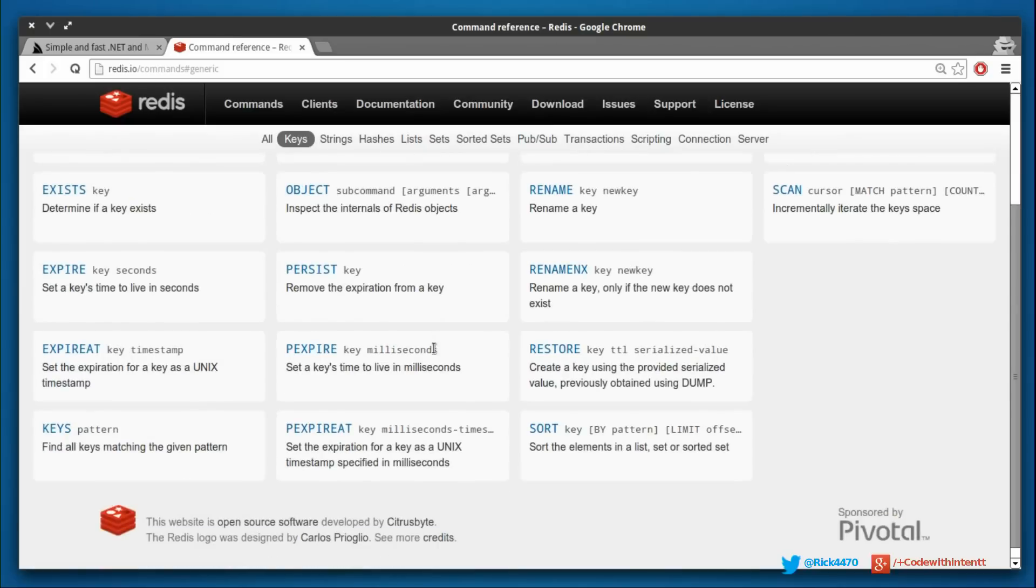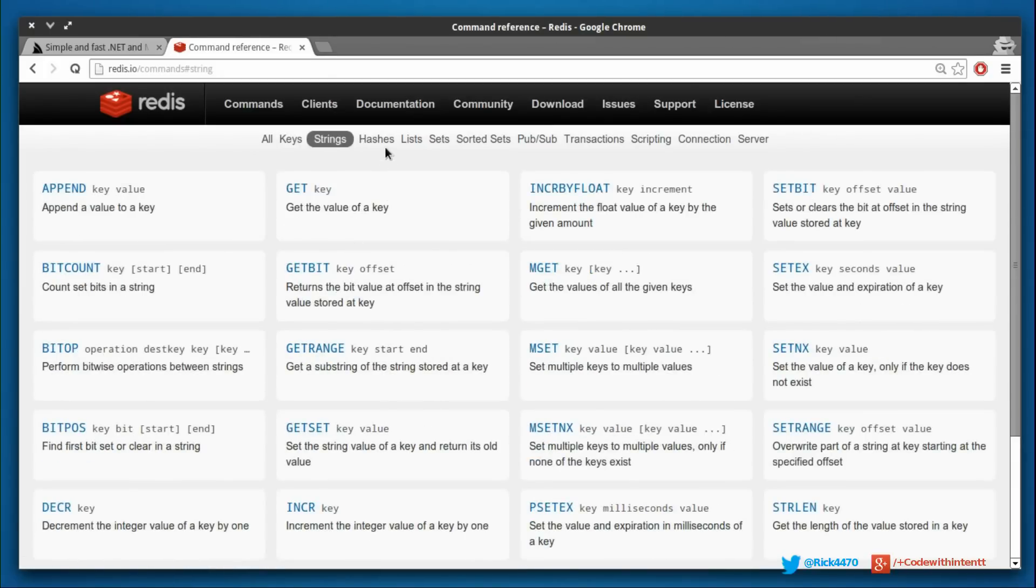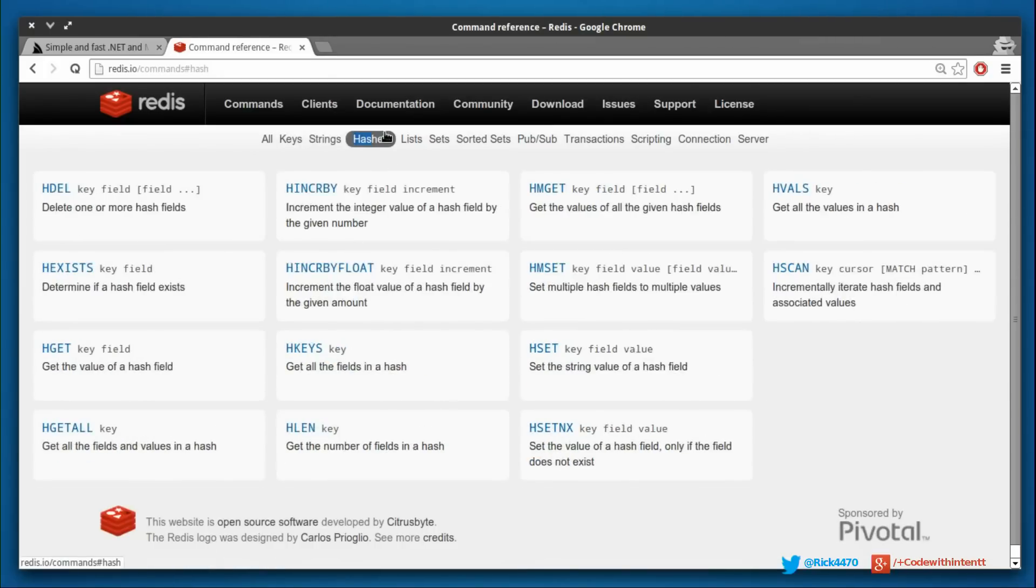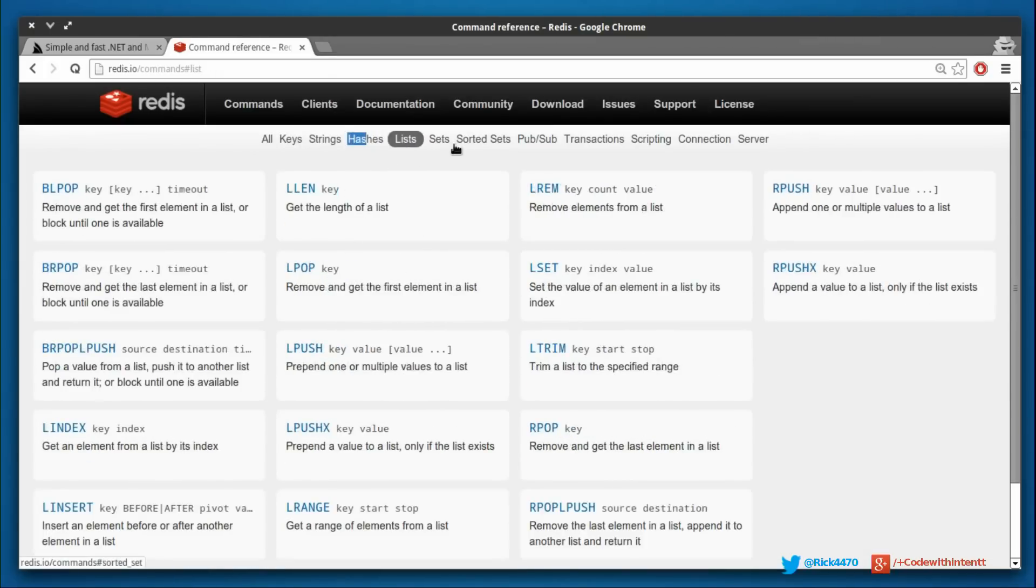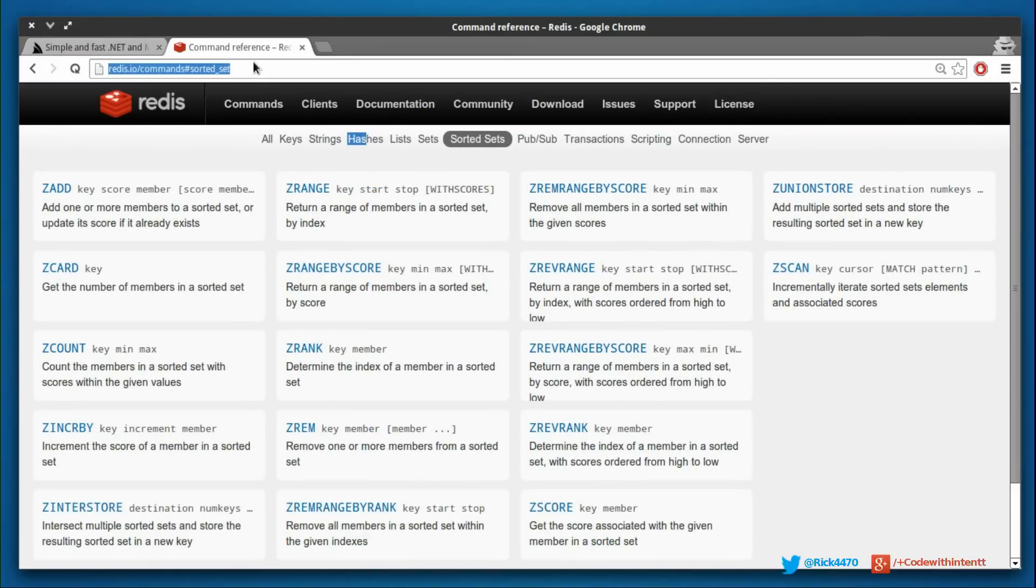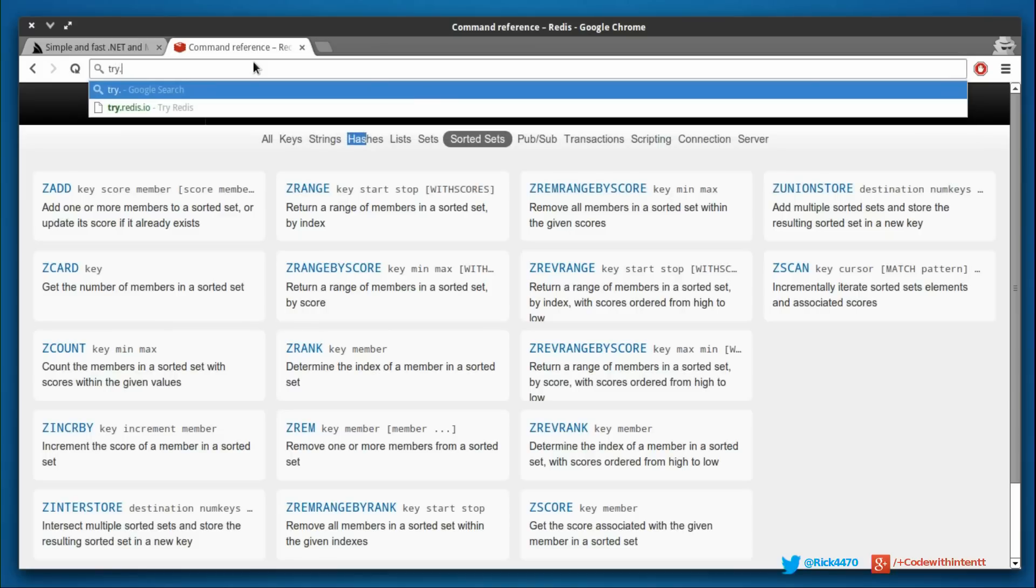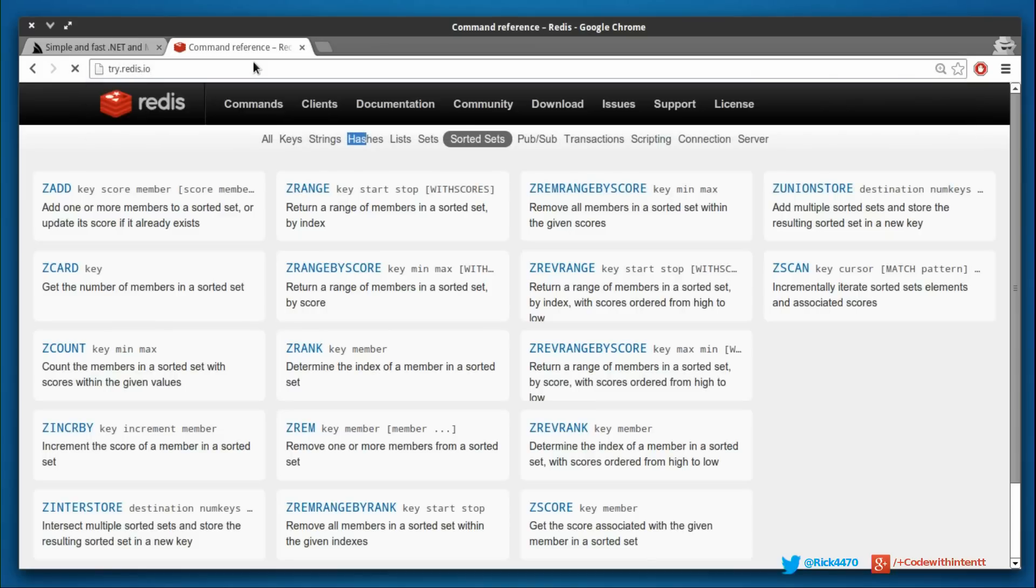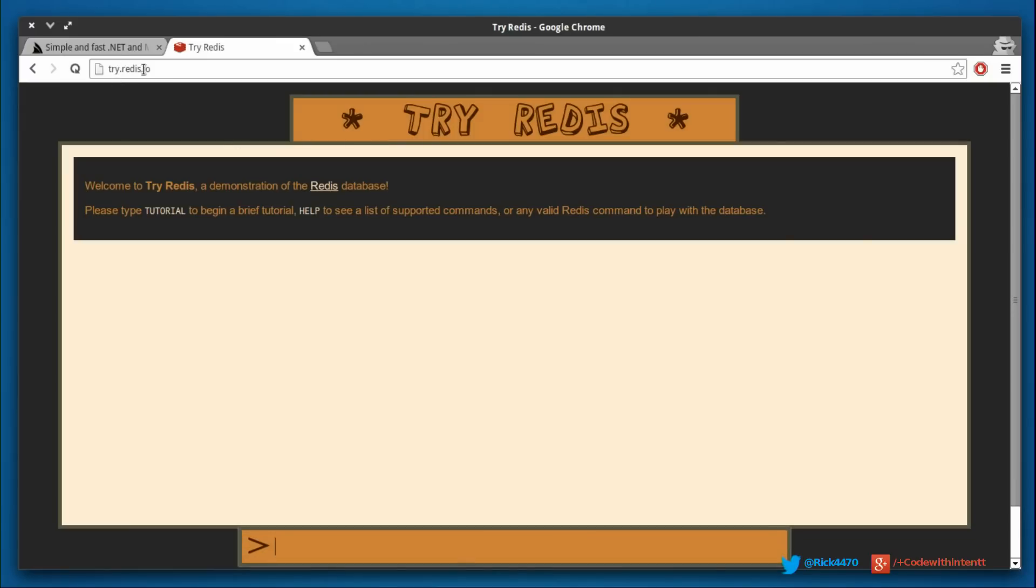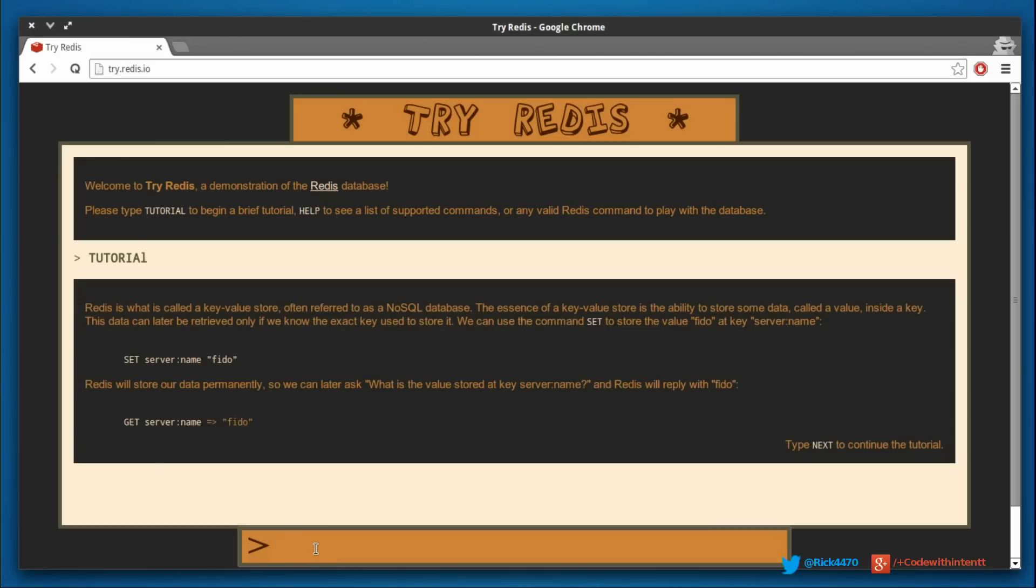If you just want to get the hang of things, I recommend you just start with keys - learn these - and then move over to strings, then hashes, then lists, then sets and sorted sets, blah blah blah. Just take it one at a time. The best place to learn is if you go to try.redis.io, it will actually take you right here where they have this nice tutorial.